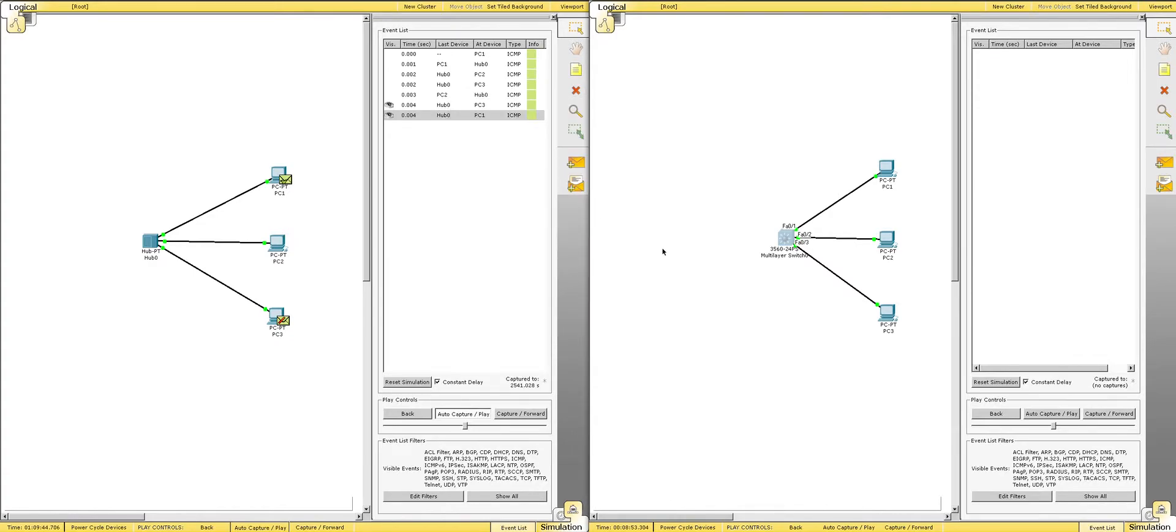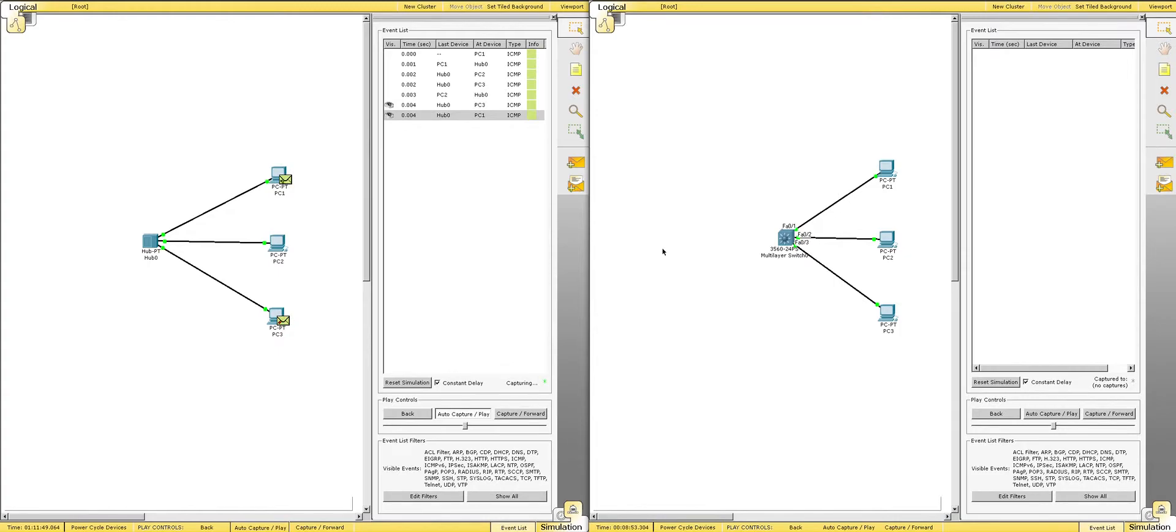So, that's the key difference between switches and hubs. Hubs will flood that packet. Hubs will flood the ports of the entire hub and send that packet to everyone on that network, where switches, they know where the computer is relative to the port numbers.